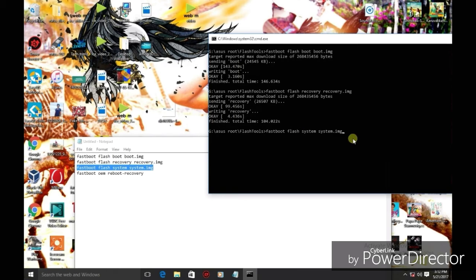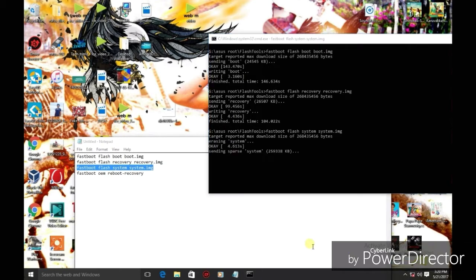Then press the third command. This command takes a little bit longer, it will take about 10 to 15 minutes. The process may fail.